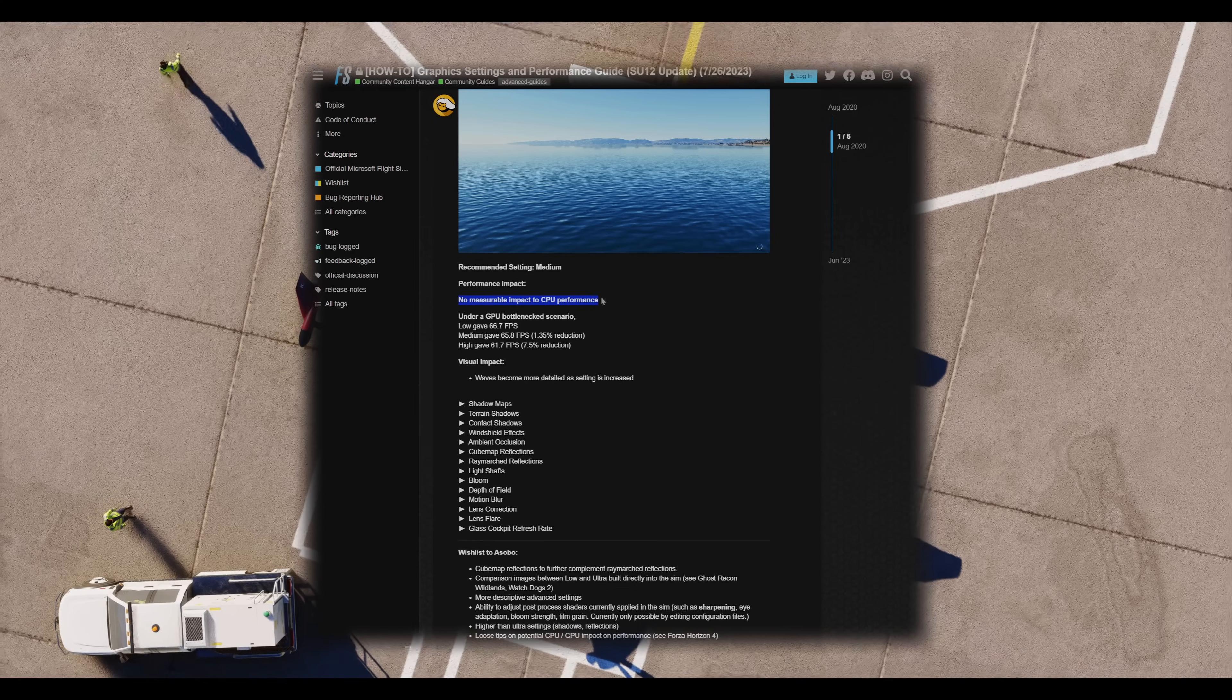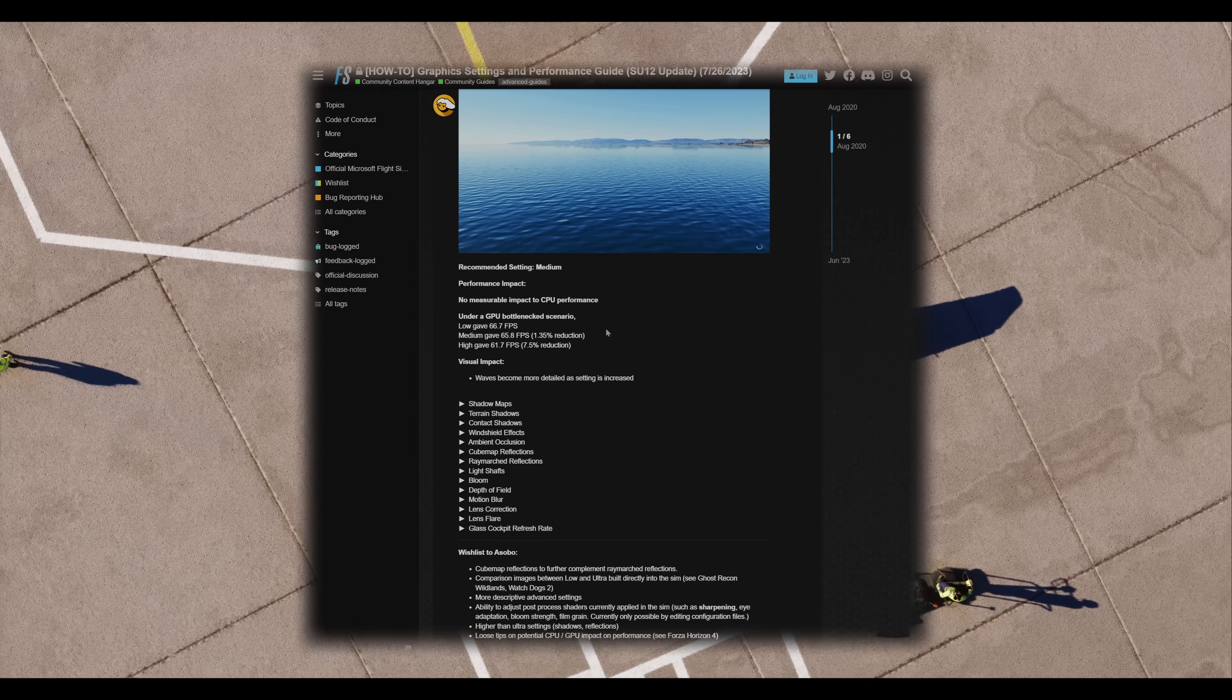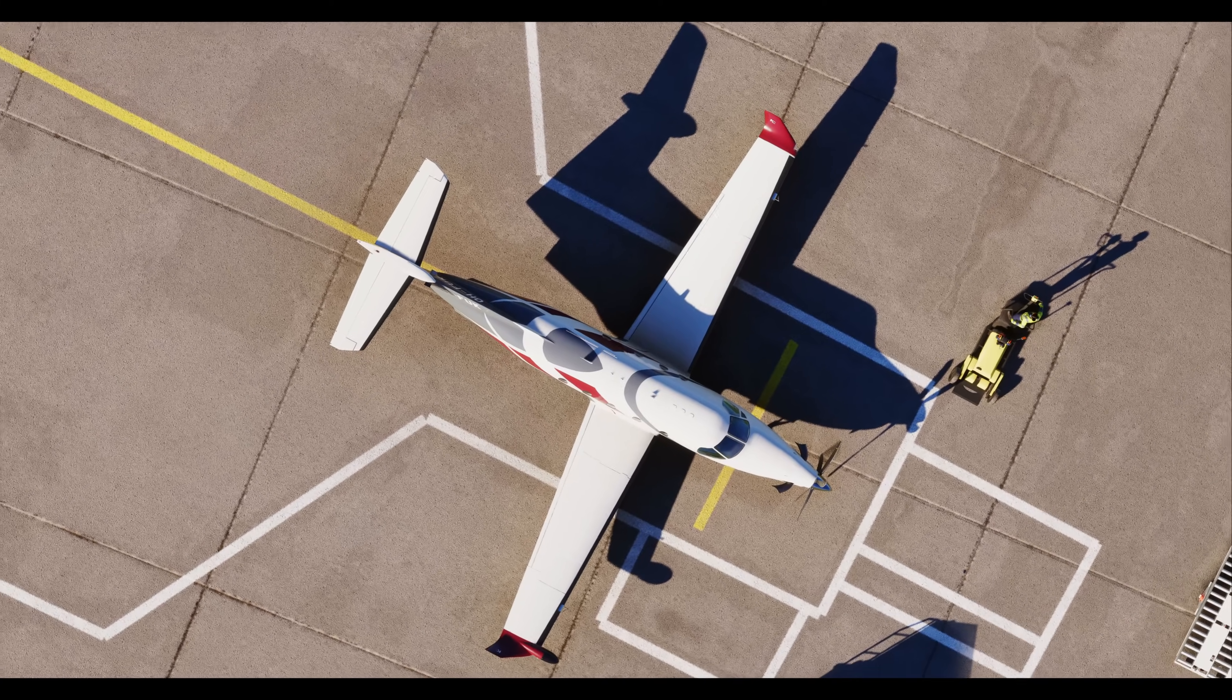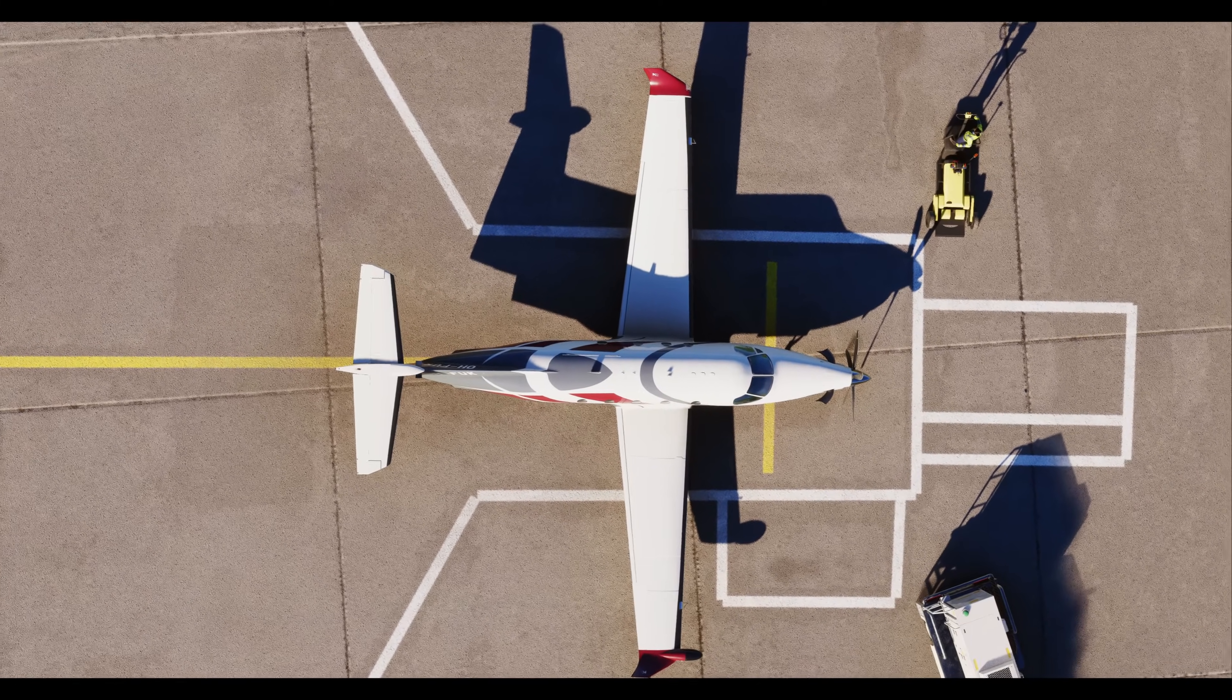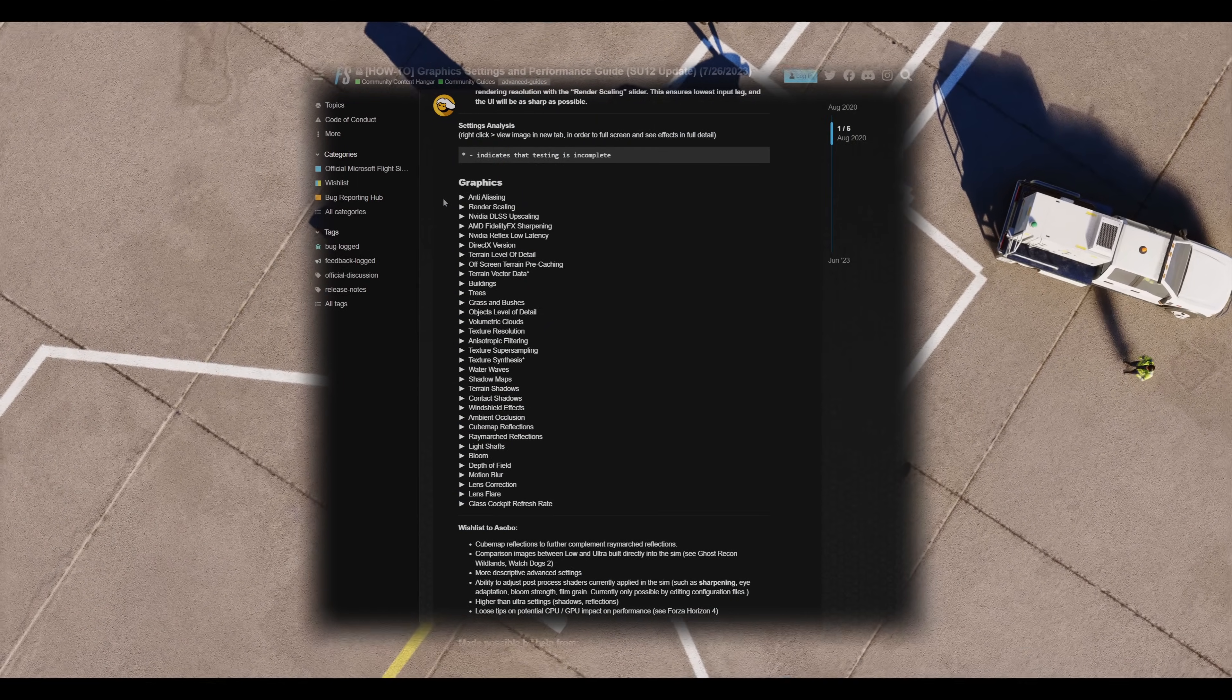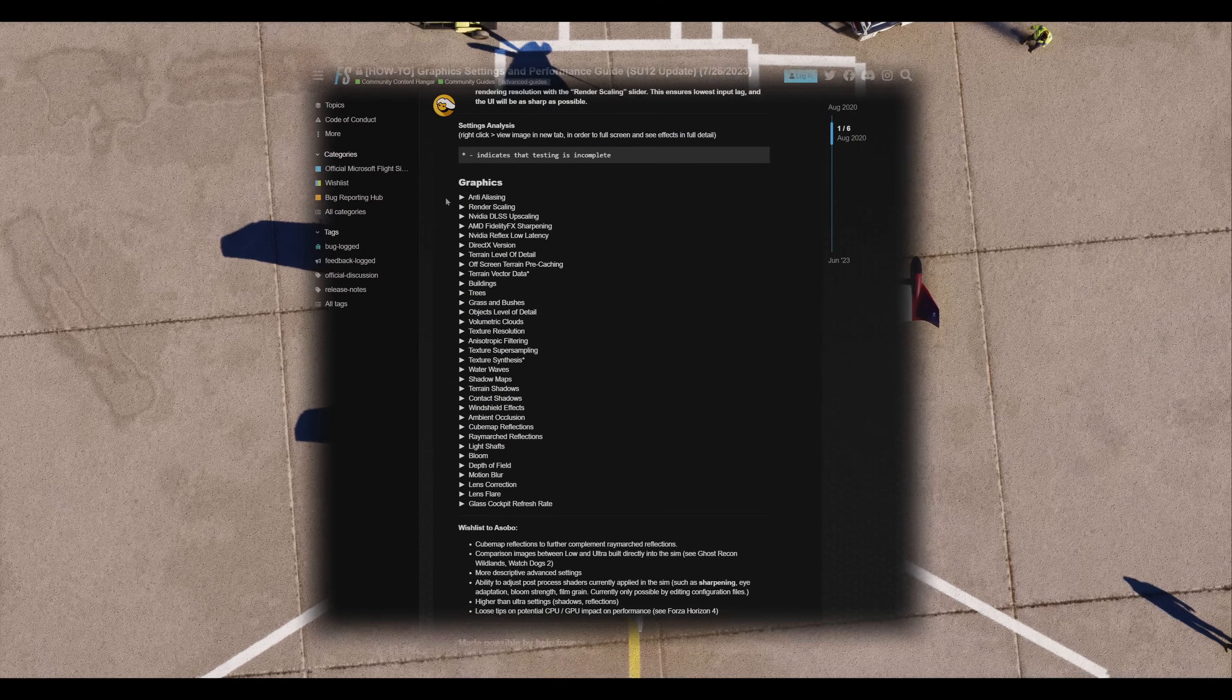Surprisingly, setting these to high or ultra can actually benefit you by offloading work to the GPU and freeing up the CPU, potentially reducing stuttering. Here's a list of settings you can adjust. If you have a fairly recent card, you can likely push these to high or ultra. I'll also make some comments throughout the list.